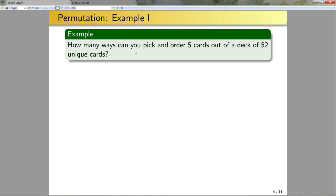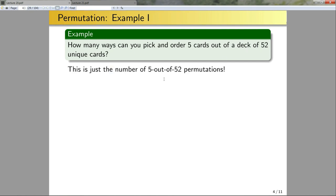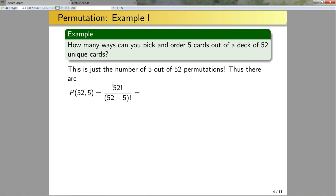Here I want to pick five elements out of a set of 52 unique elements — that's just the number of 5-out-of-52 permutations. How many of these permutations are there? It's P(52, 5). And P(52, 5) is 52 factorial divided by (52 minus 5) factorial.